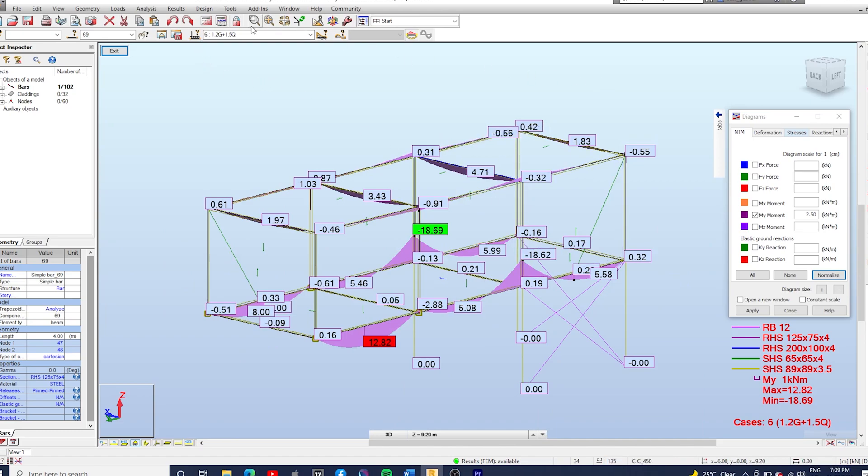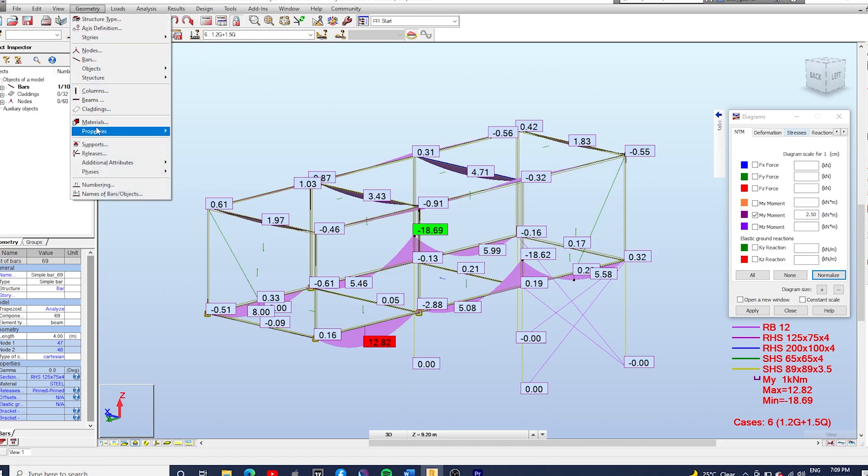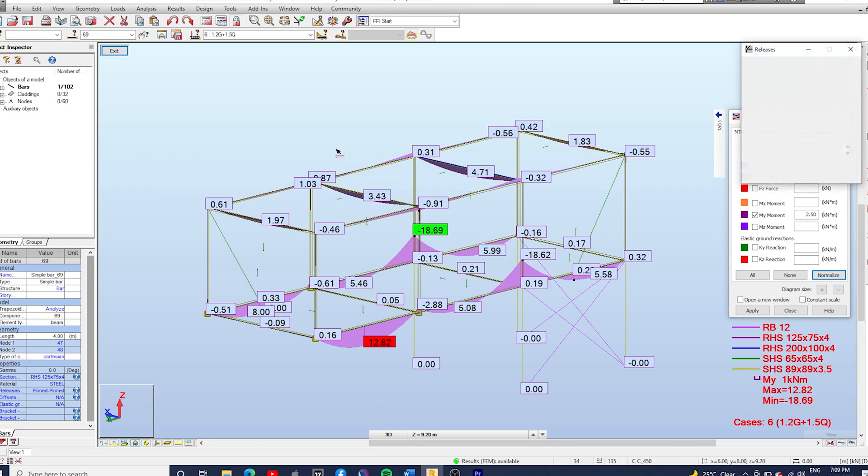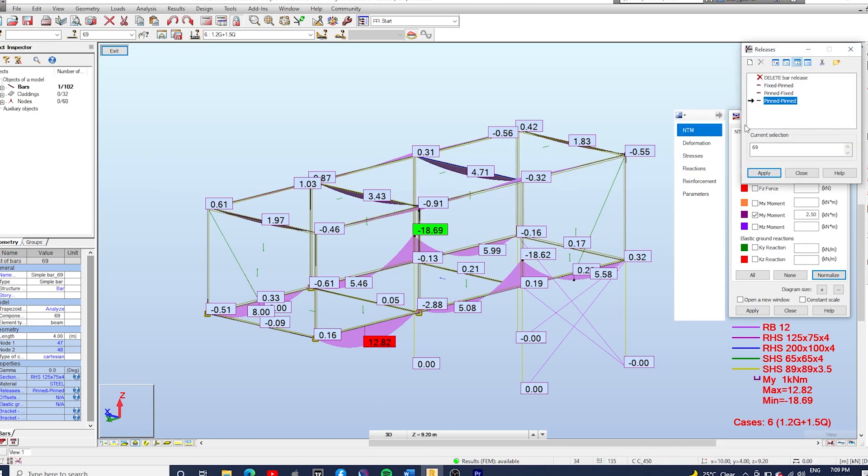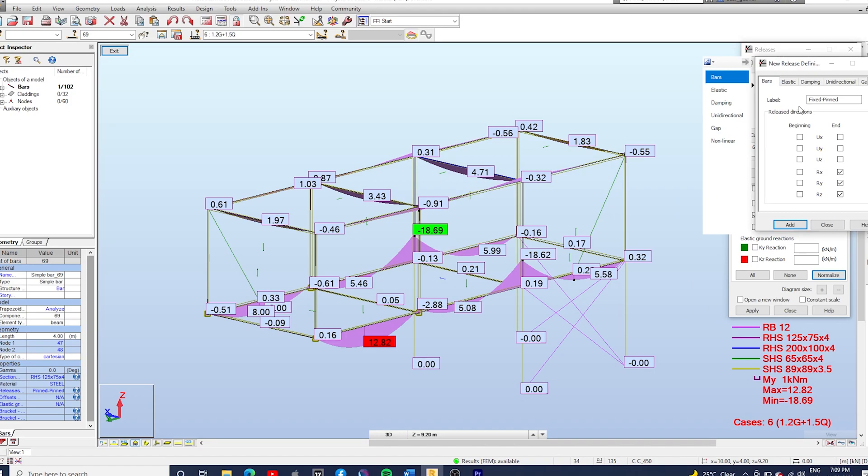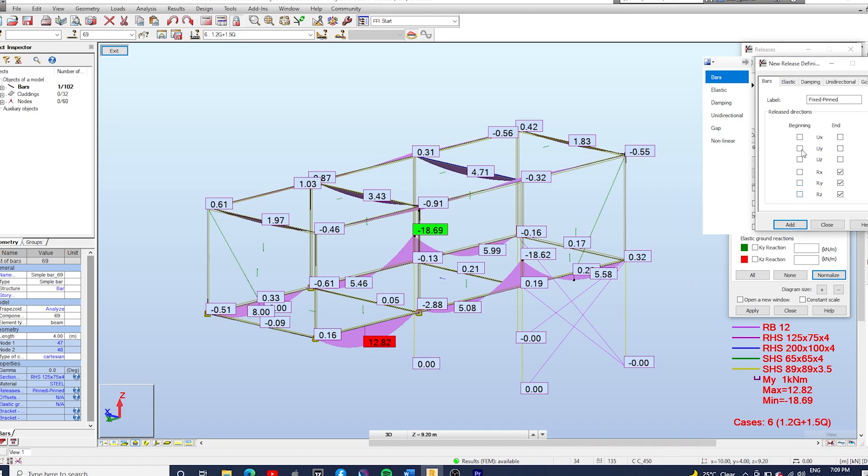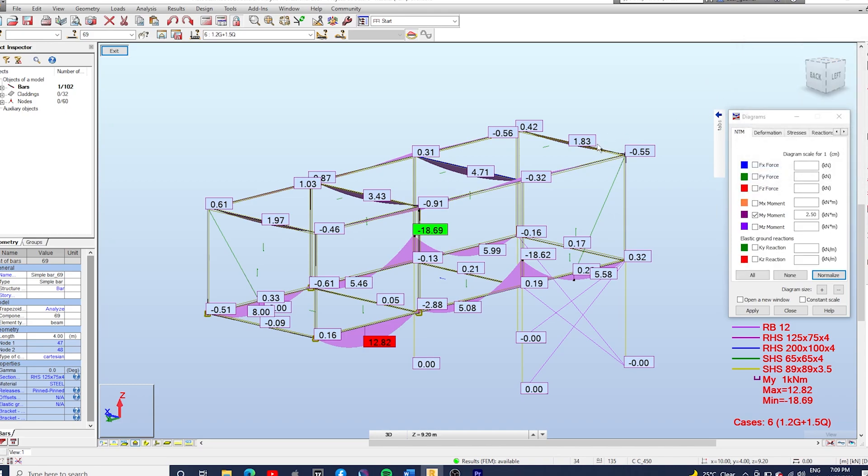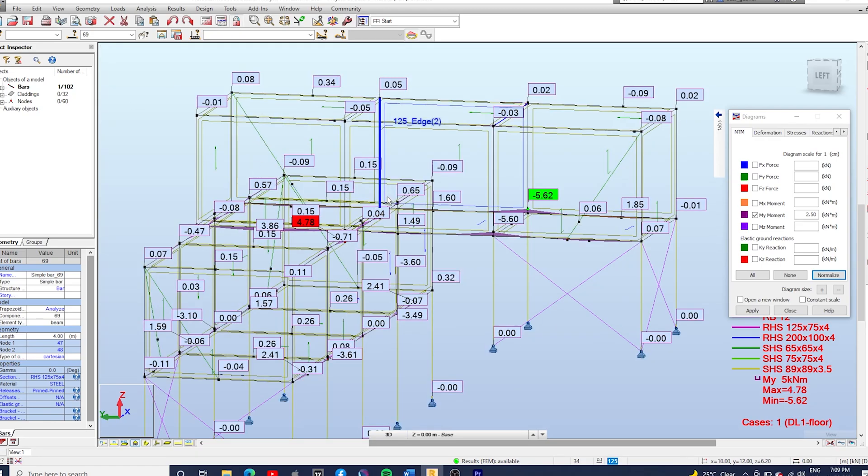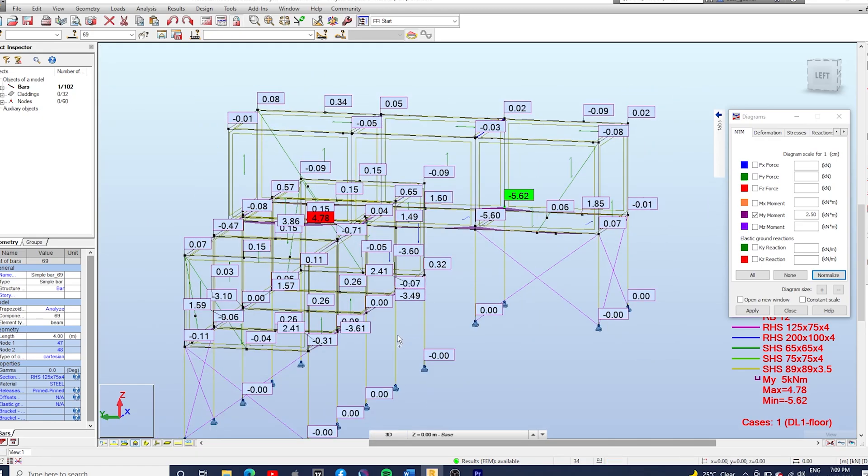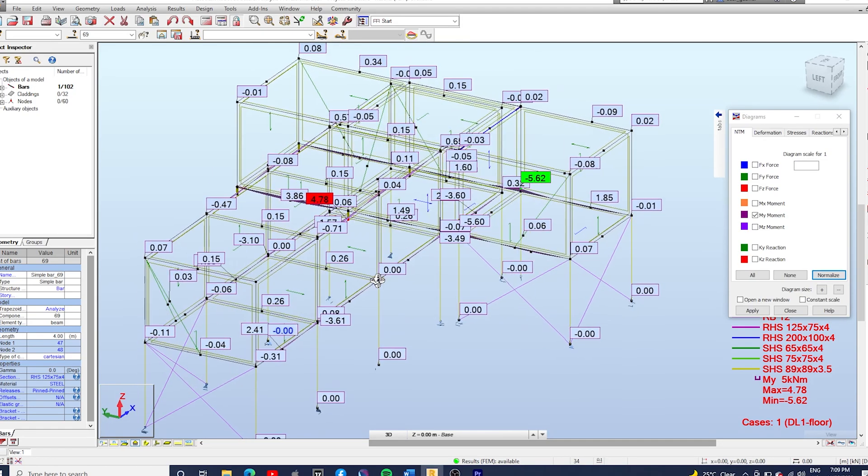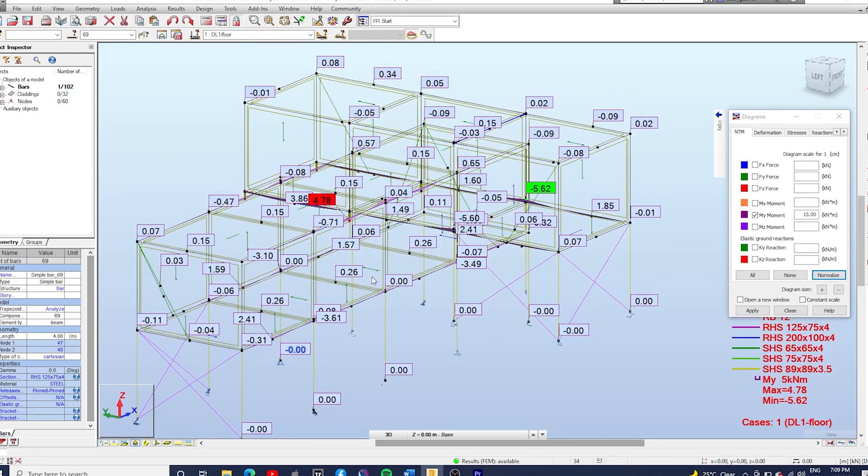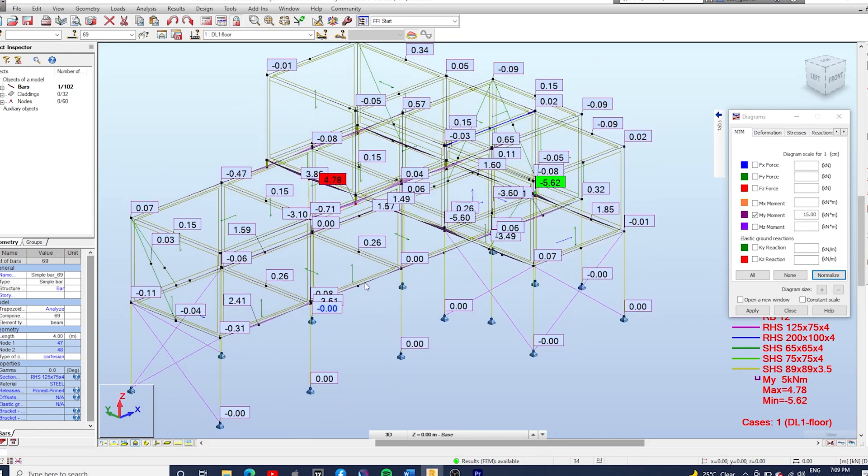If you go to Geometry, Releases, you can check the release directions and see what's happening. If you have a look at this one, you've got all the rotation at the end of the member released. So make sure that you check those little things in the whole model to ensure the releases have been applied properly, and obviously you gotta go through the whole model and make sure that the connections that you're designing match the releases that you're applying in the model.